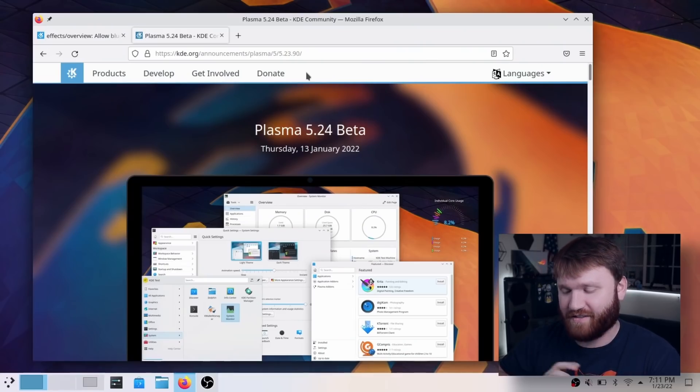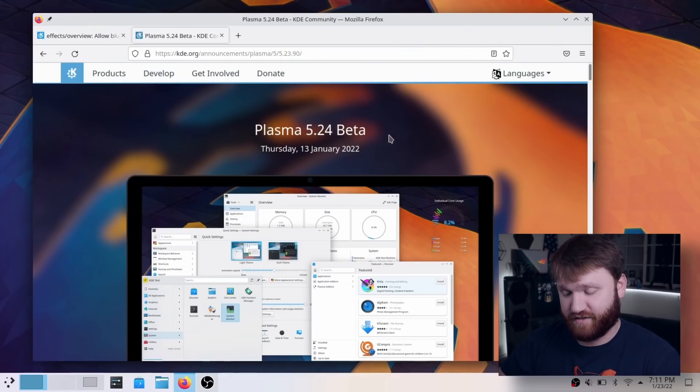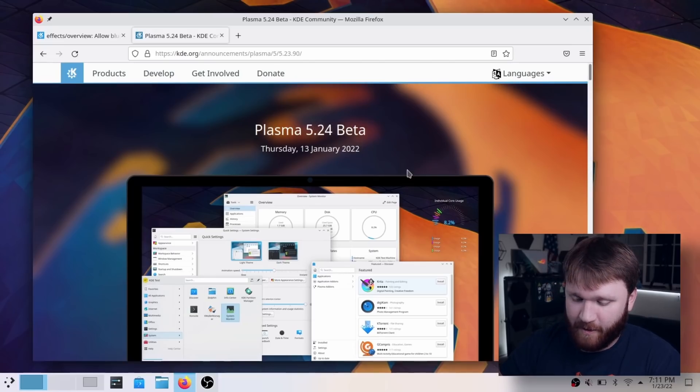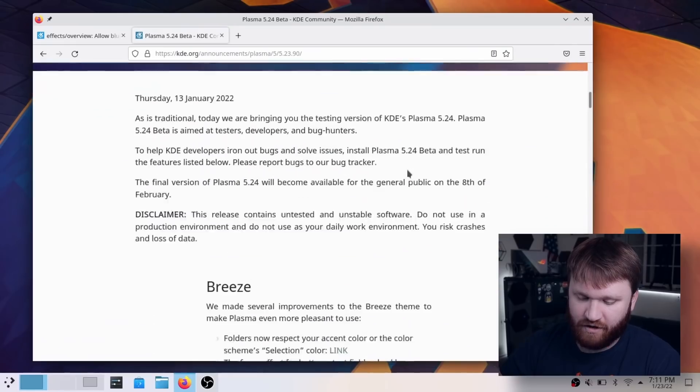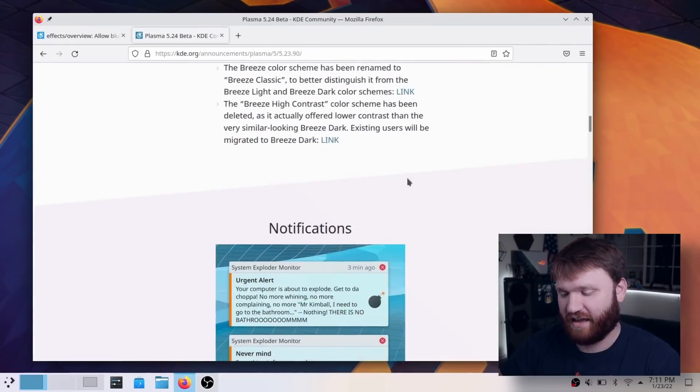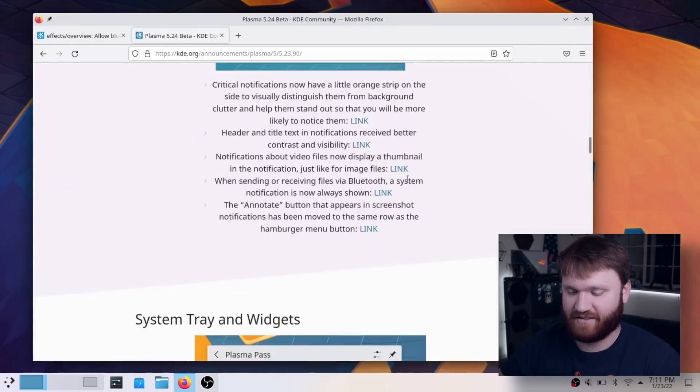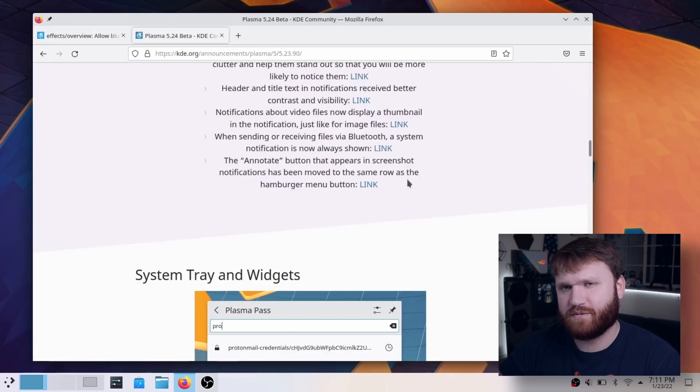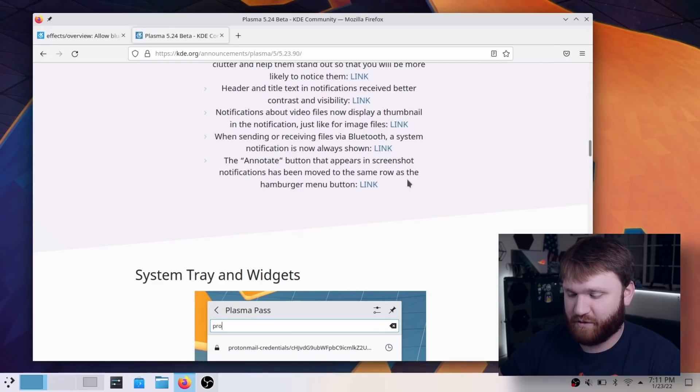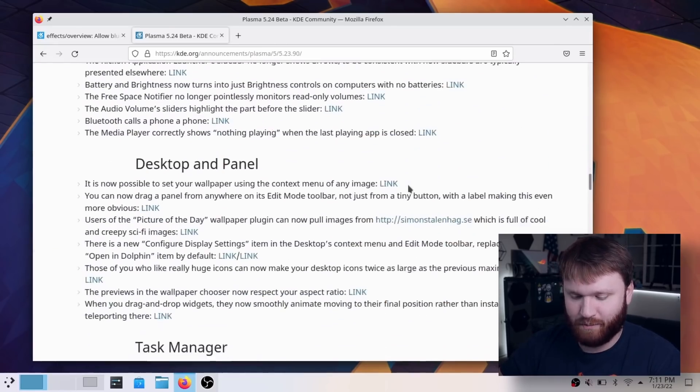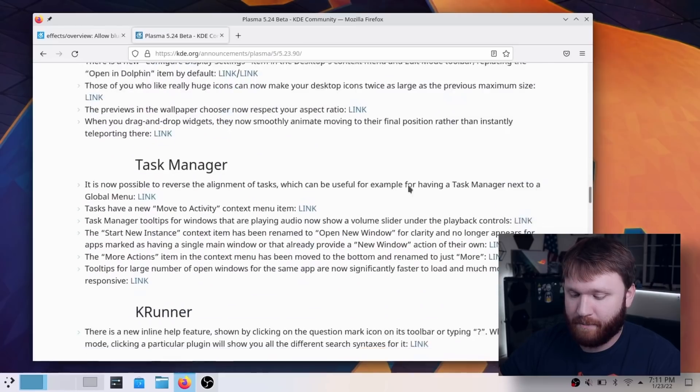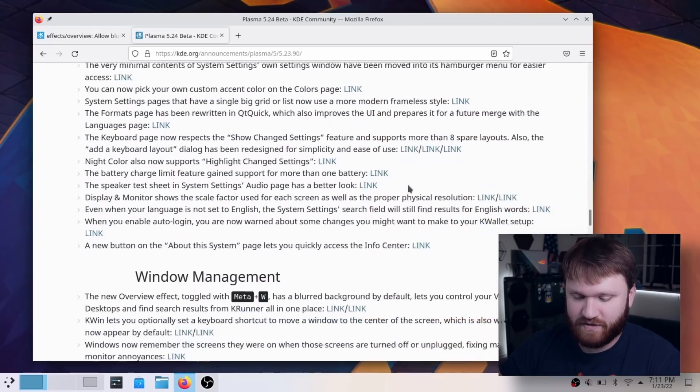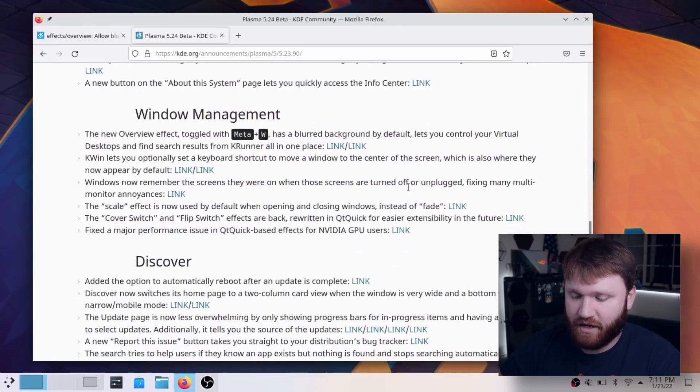So right now we are on this ThinkPad that I have KDE Neon installed on and it is currently running Plasma 5.24 beta. If we go ahead and scroll down here, there are a lot of changes. KDE Plasma hasn't really had any significant feature changes recently. A lot of the updates have mostly been bug fixes and general system improvements. But this update includes something I'm really excited about and that is right here under window management.